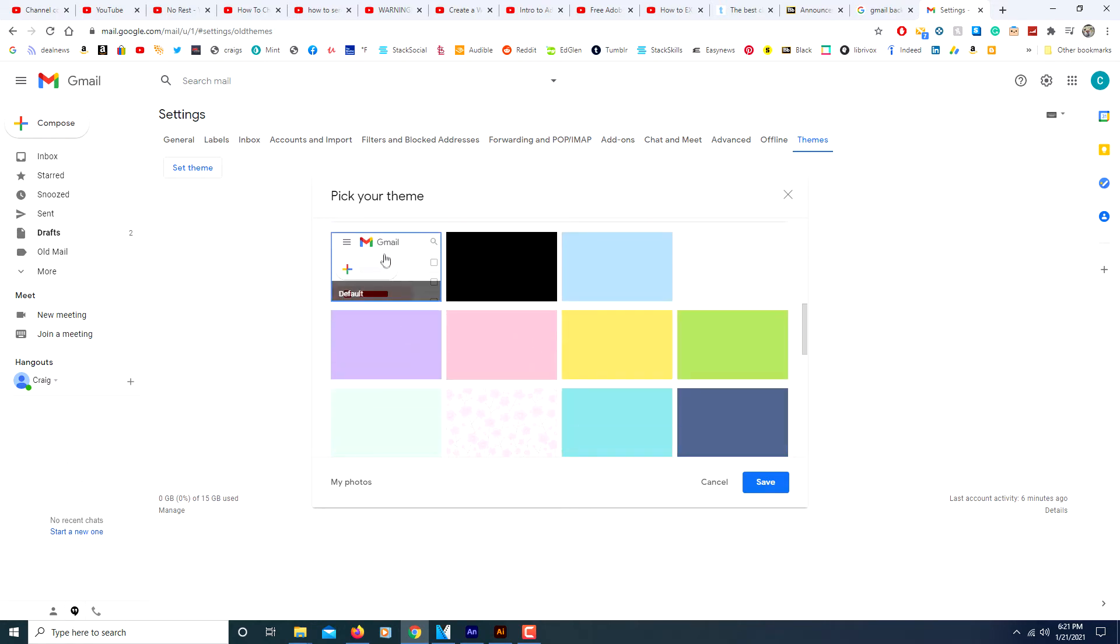This right here is the default background for Gmail. If you ever change it and want to change it back, you just select the default background.